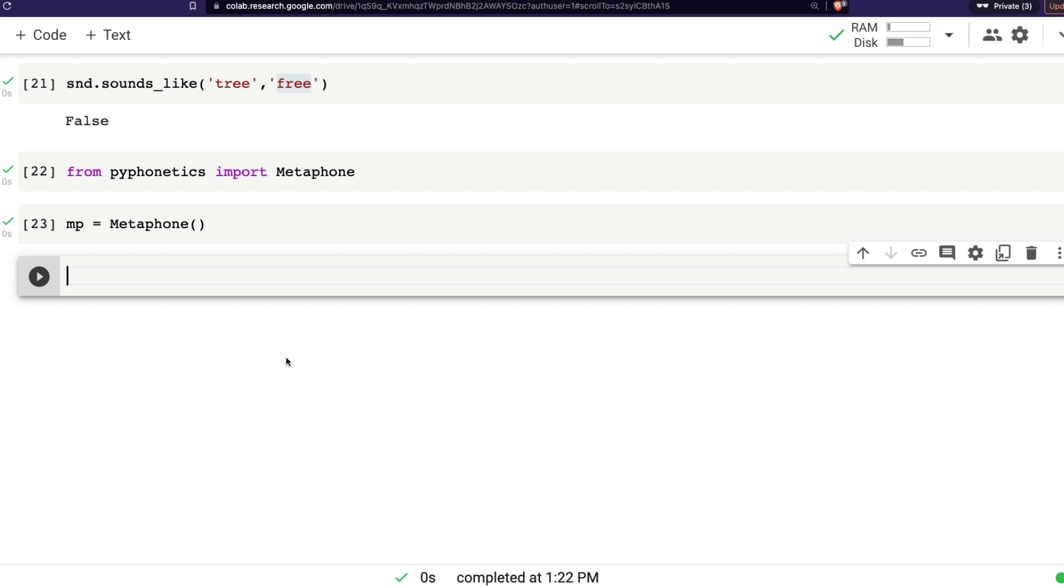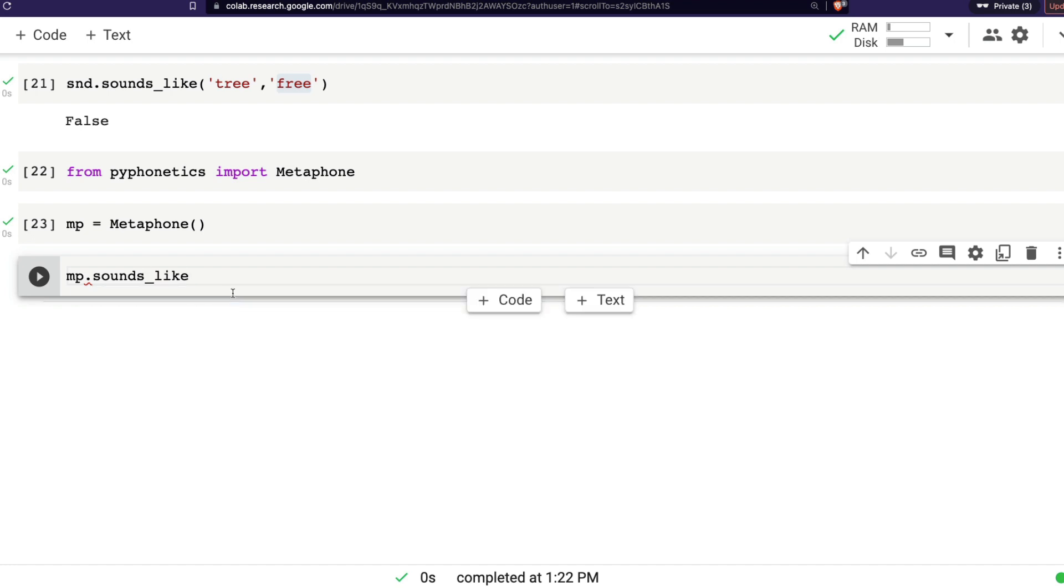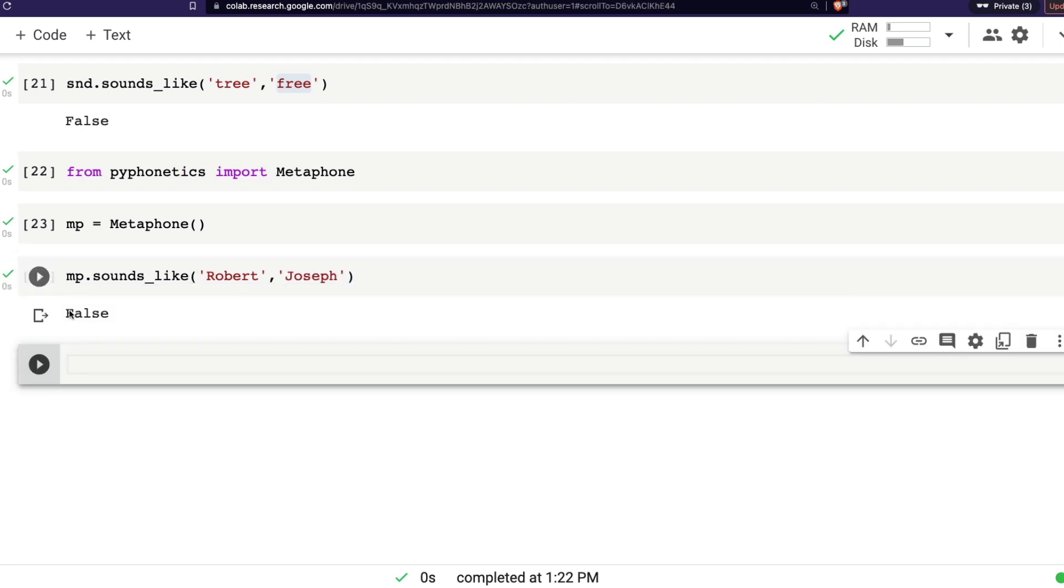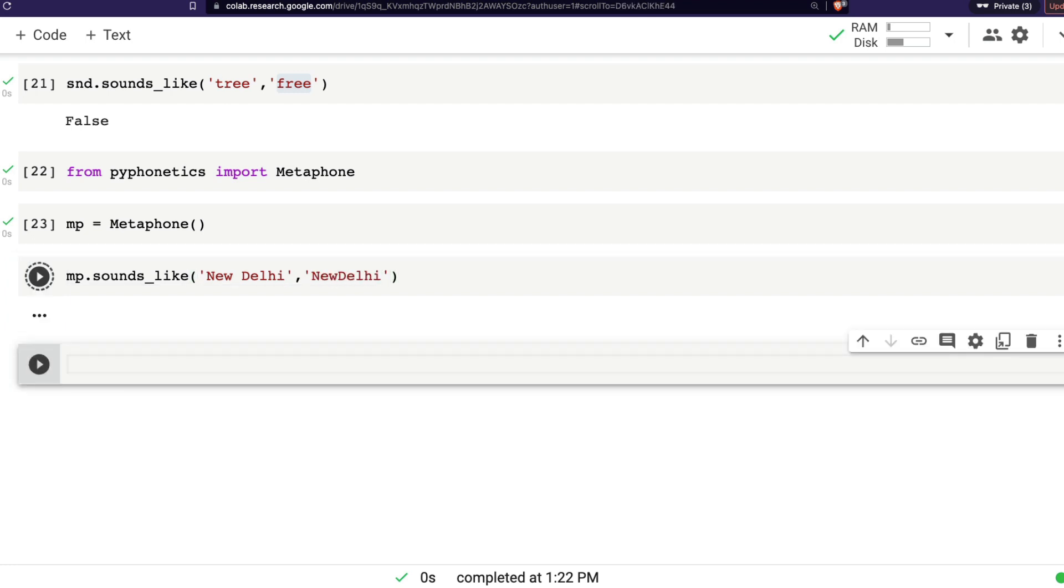I can say mp.sounds_like, let's say I can say Robert and Joseph. I know it's a terrible comparison. It says false. Let's say New Delhi and New Delhi. And then what does it say, it says true. Even though there is a space, you can see that New Delhi and Delhi matching together because they sound the same.